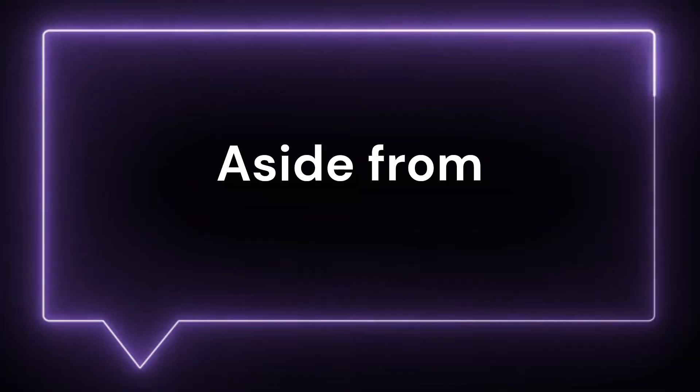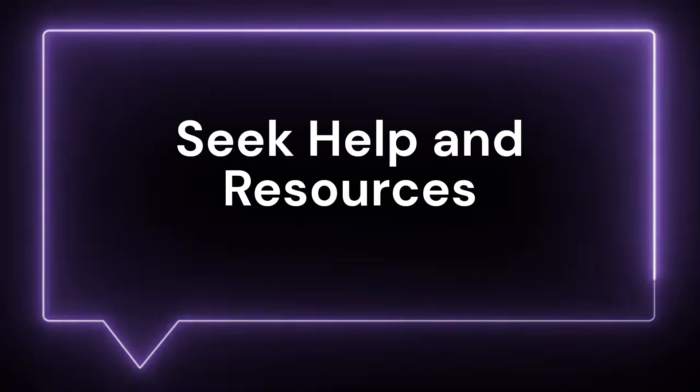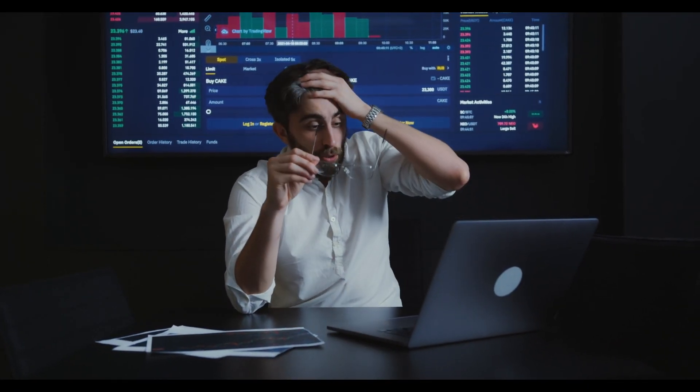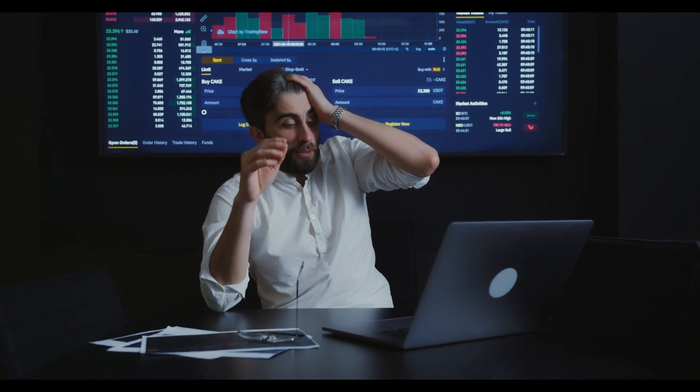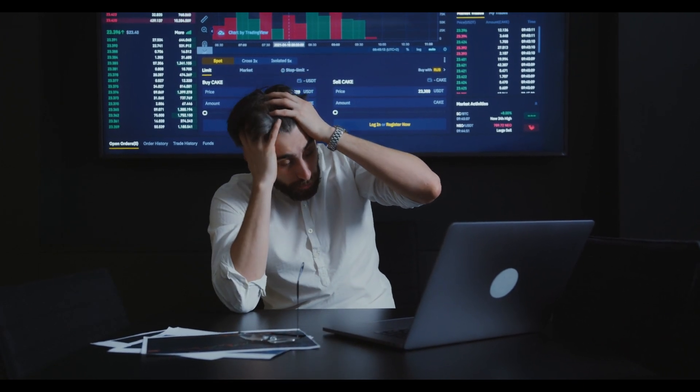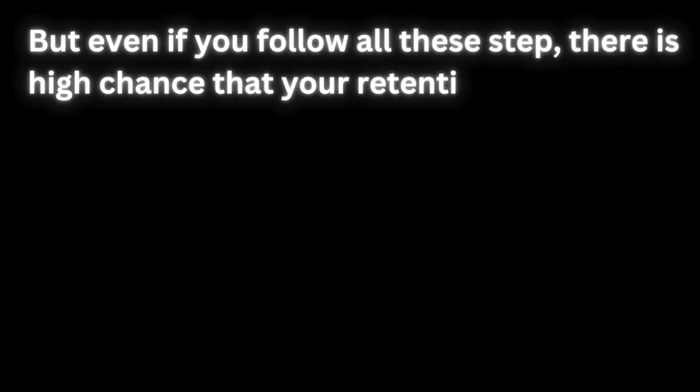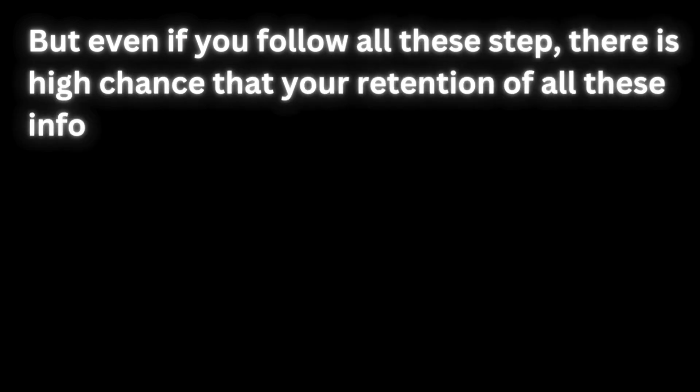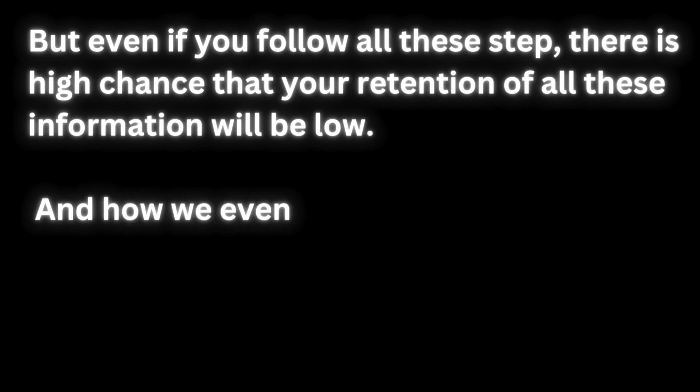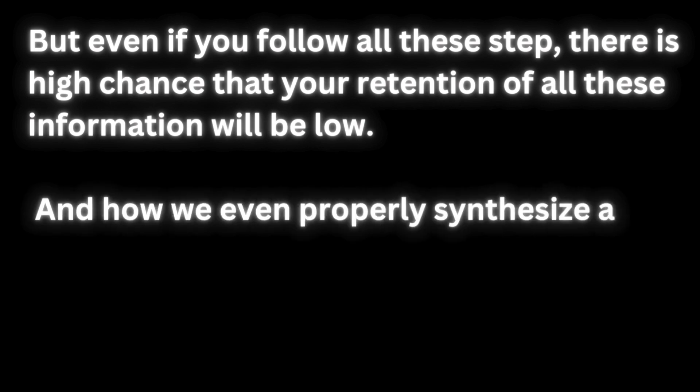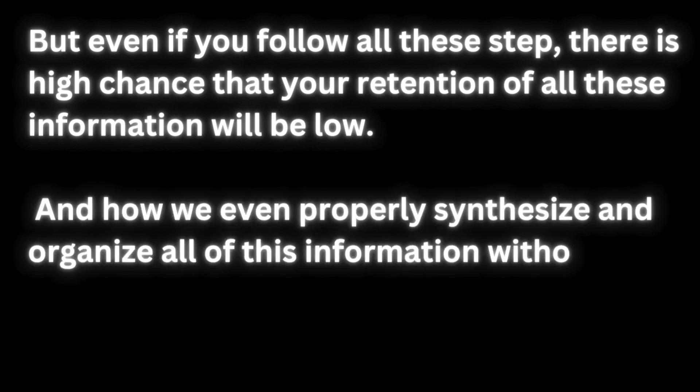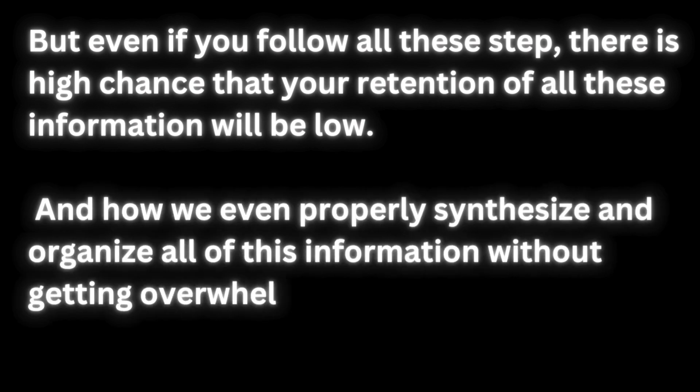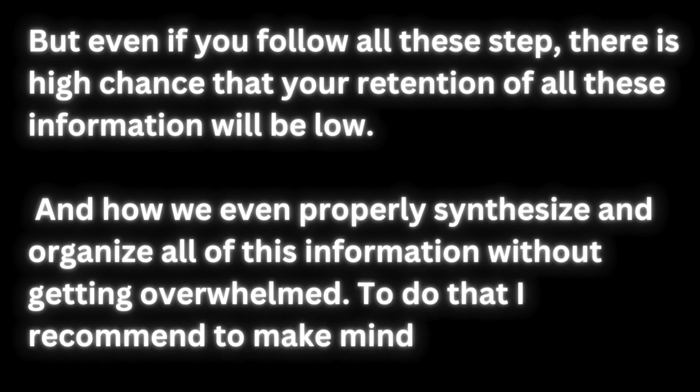Aside from these steps, it is also important to seek help and resources. If you encounter challenges, consider reaching out to online forums or communities and LLMs for assistance. But even if you follow all these steps, there is a high chance that your retention of all this information will be low. And how do we even properly synthesize and organize all of this information without getting overwhelmed?